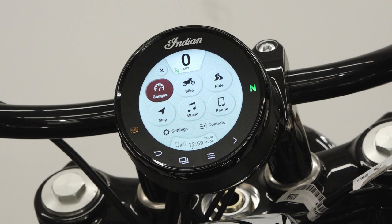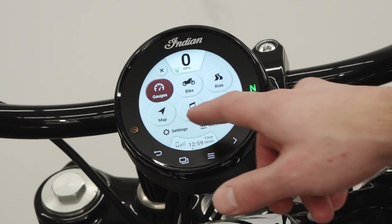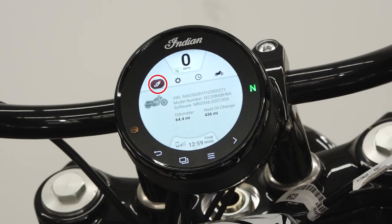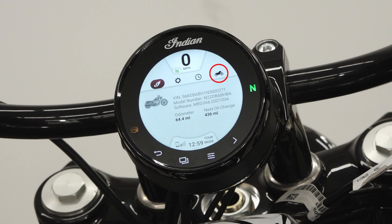The settings menu features four categories: information, general settings, time, and vehicle information. In the information panel, you'll find the VIN, model number, software version, odometer, and miles remaining until the next service.